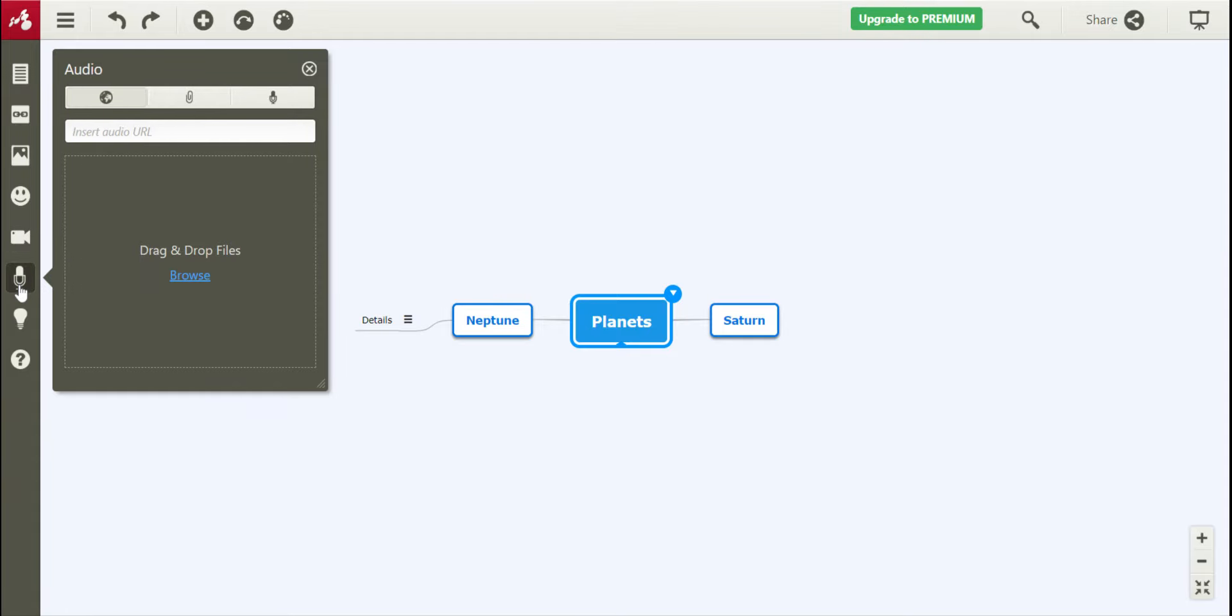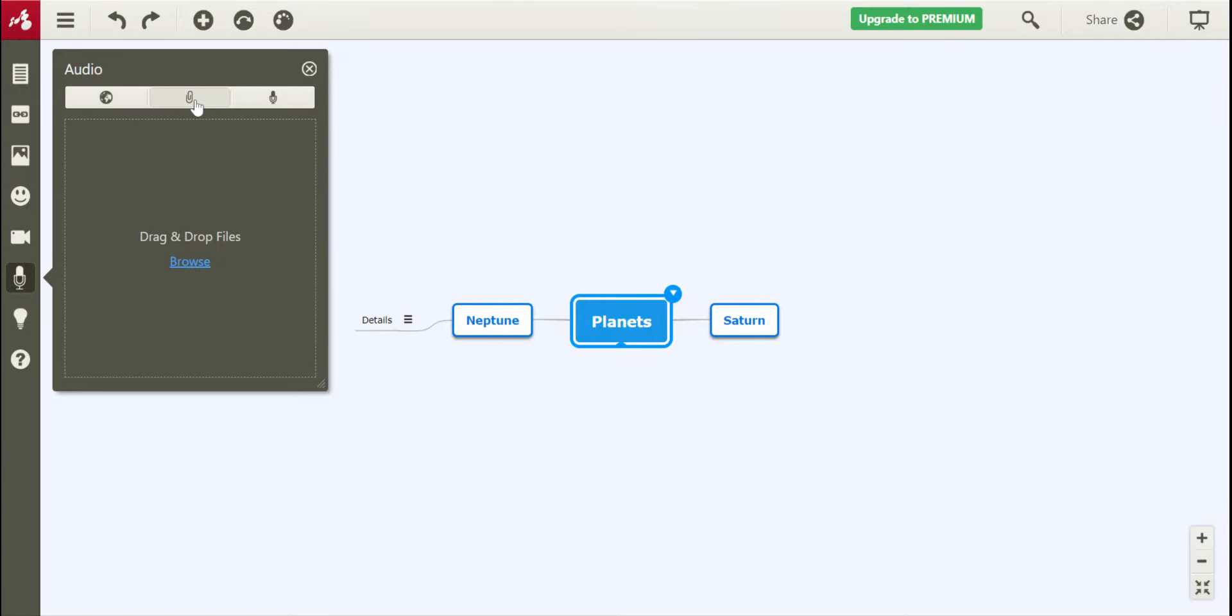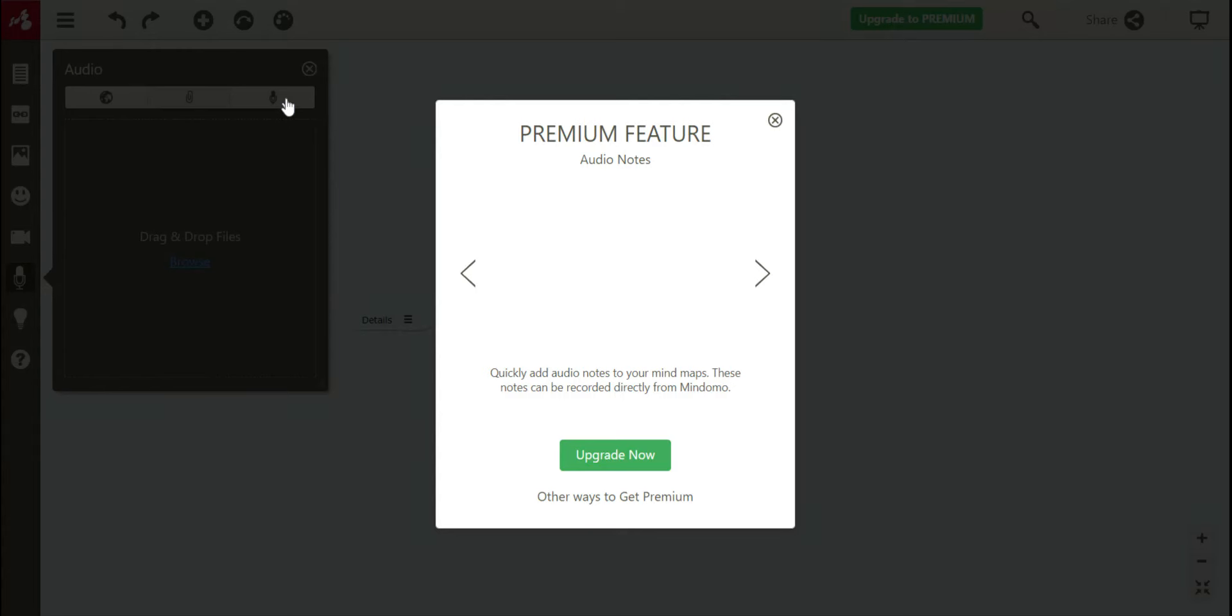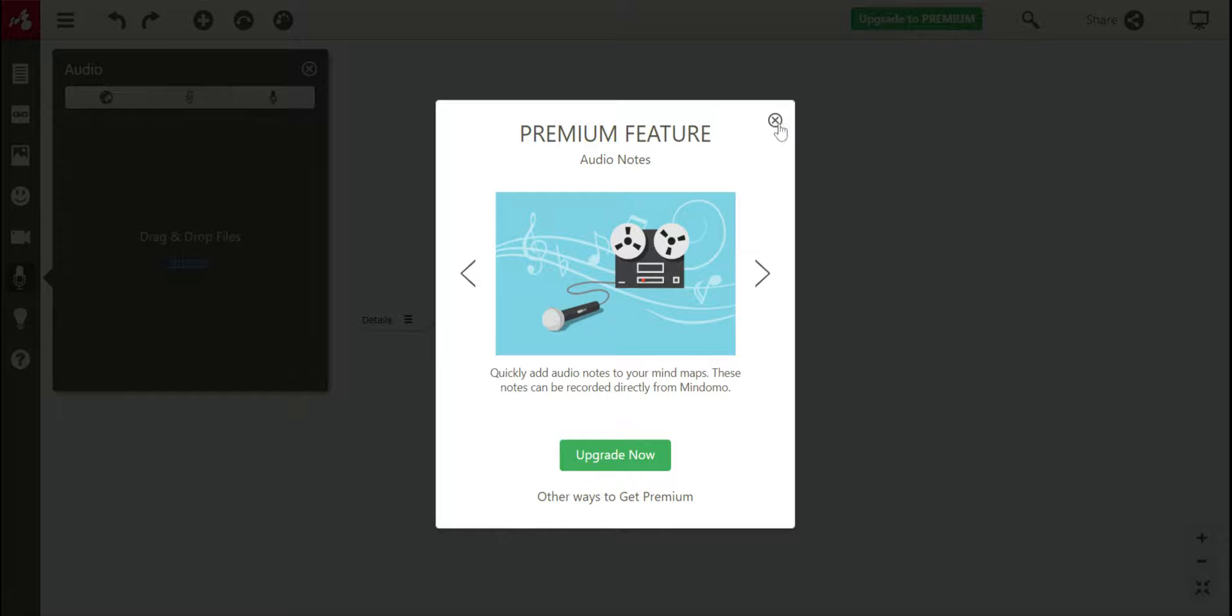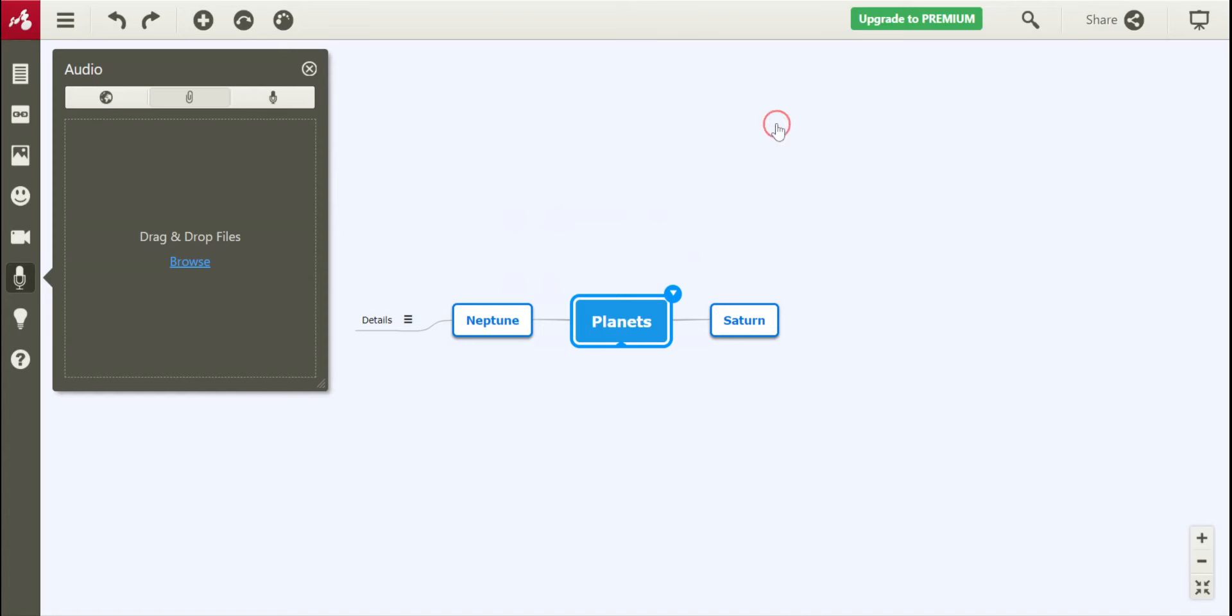Below this is audio. This is where you can, if you need to include audio, you can do that here as well by browsing your computer for files that you've previously made, or you can upgrade to record. That's always an option as well.